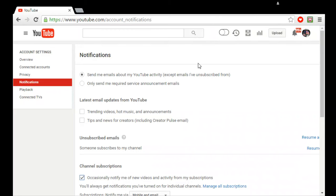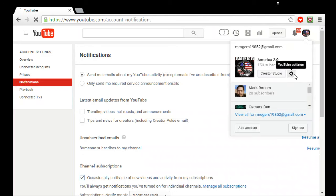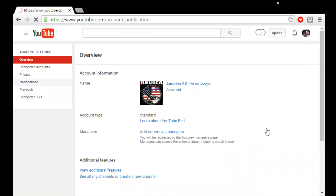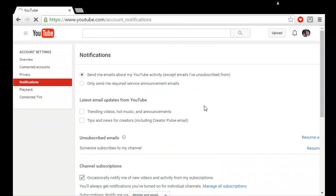Alright, so this is what you do — it's actually quite easy. What you do is come over here to your account, come into your settings, and click that gear button. From that gear button, ladies and gentlemen, you come over here to Notifications. Wait for it to load. Alright — Notifications. You've got several options.